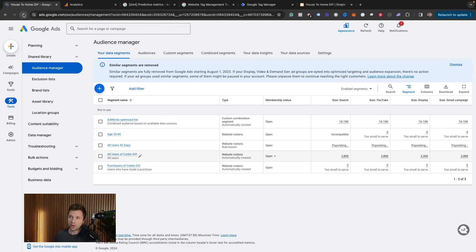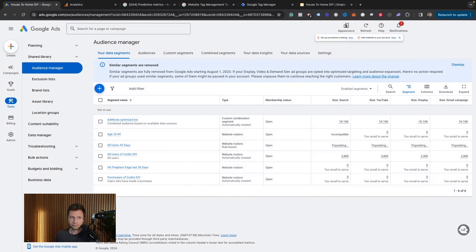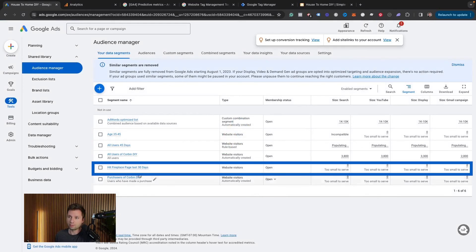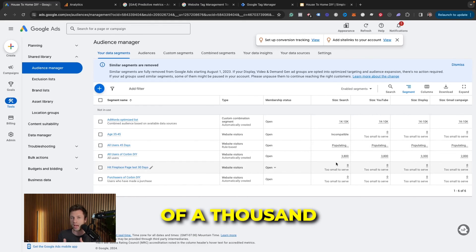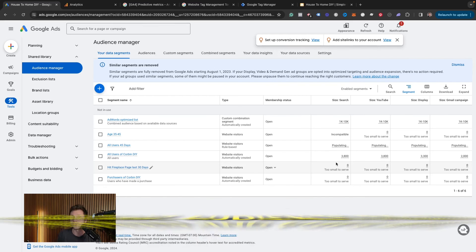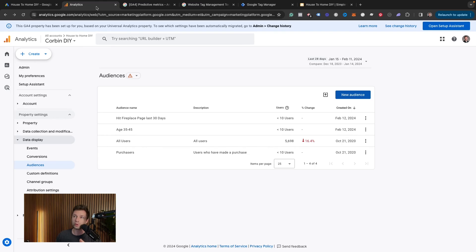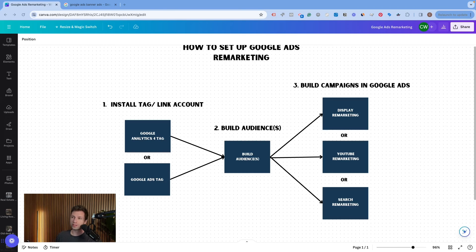Once your accounts are connected, come back to Google Ads and refresh — it sometimes takes a couple of hours, but your audience will start populating. You can see the 'Hit Fireplace Page Last 30 Days' audience is now here. You need at least an audience size of 1,000 to run a remarketing campaign, and it typically takes 24 to 48 hours for the audience to populate.